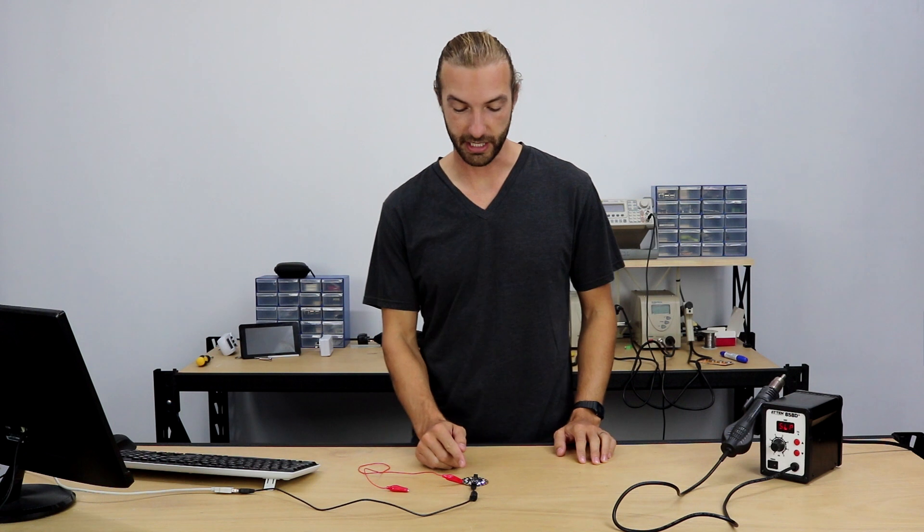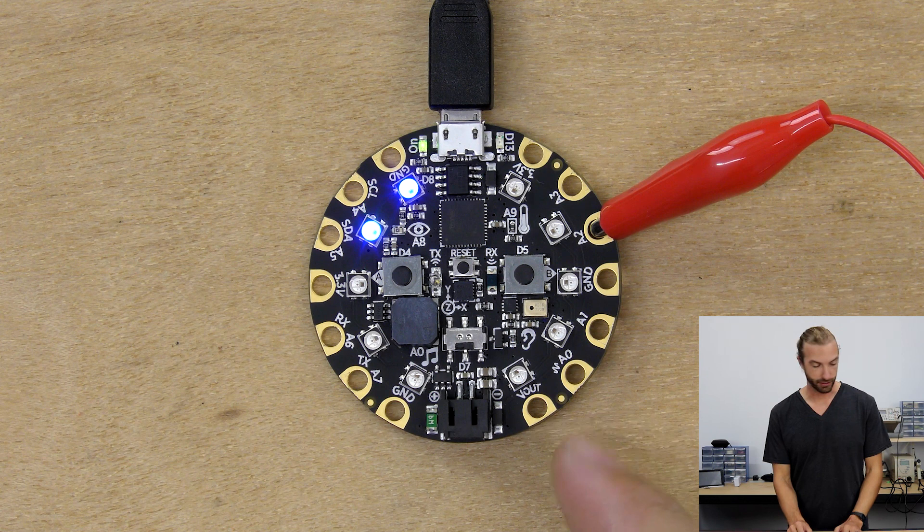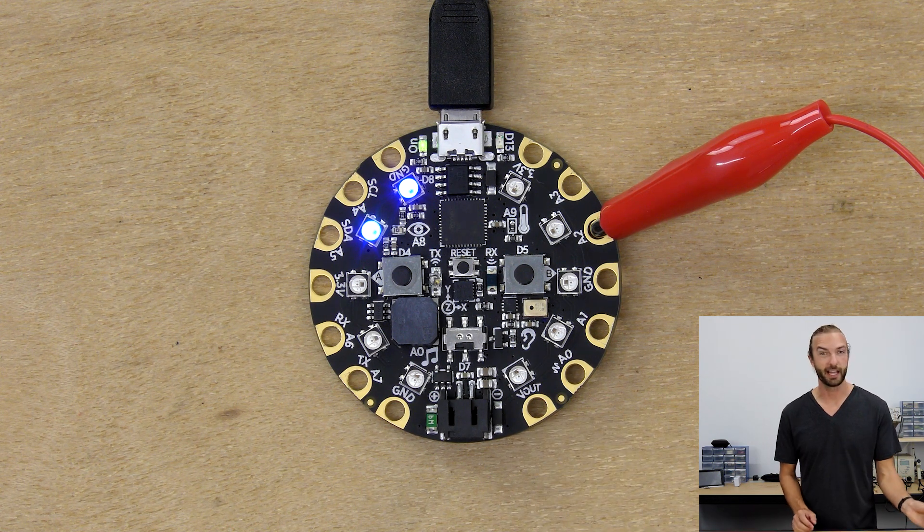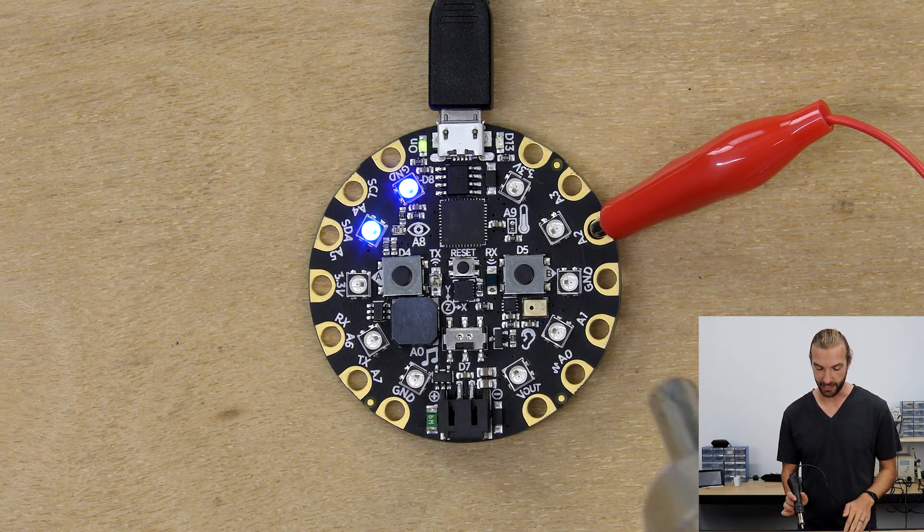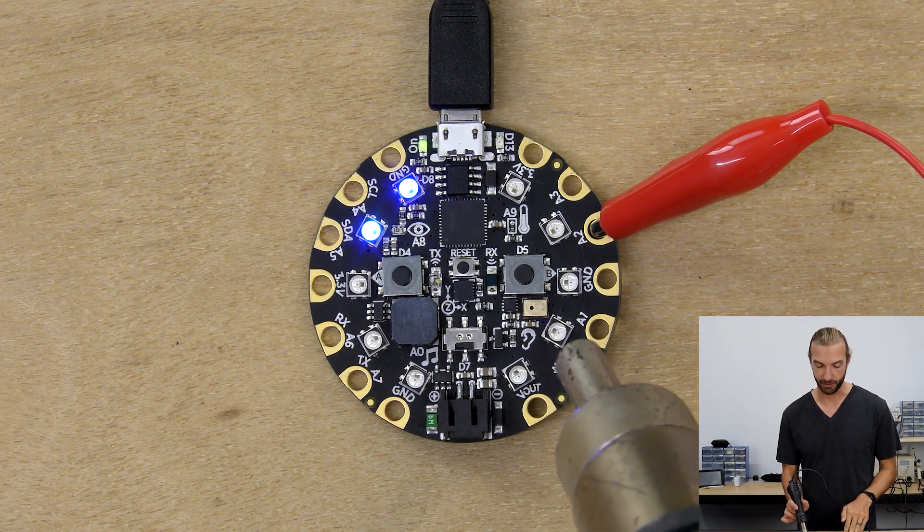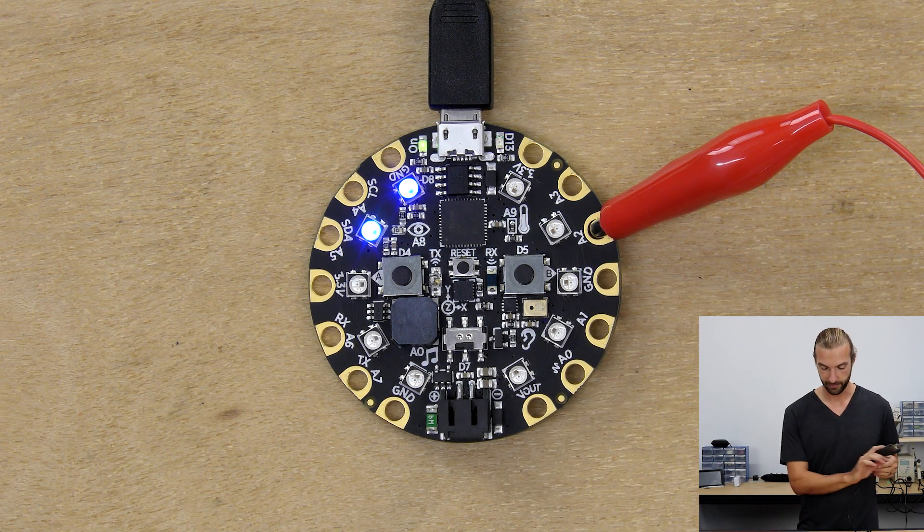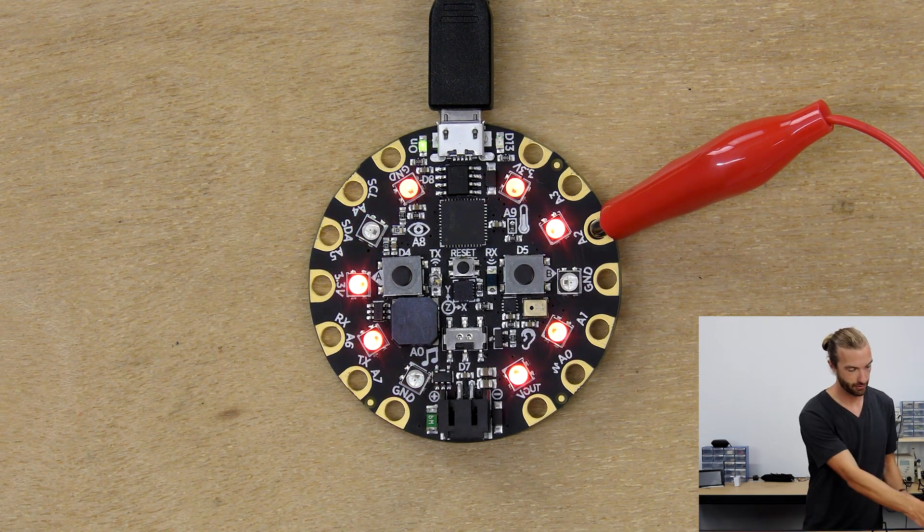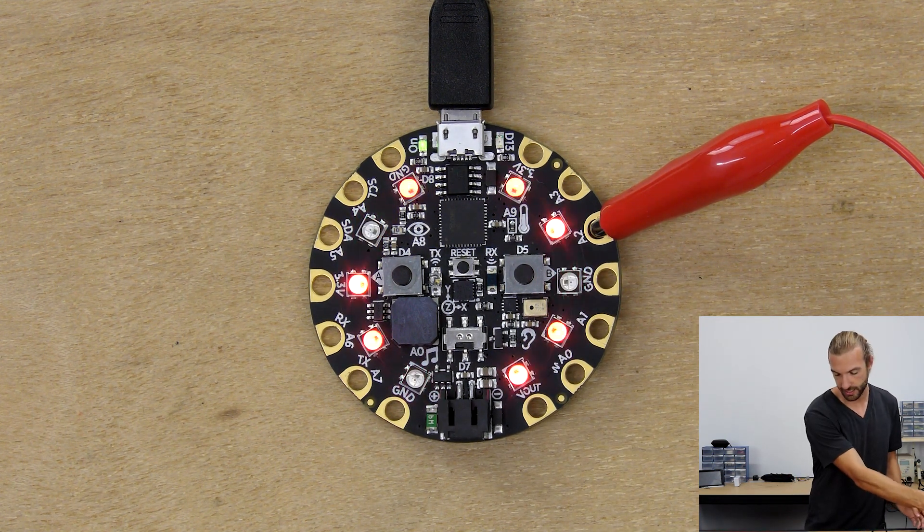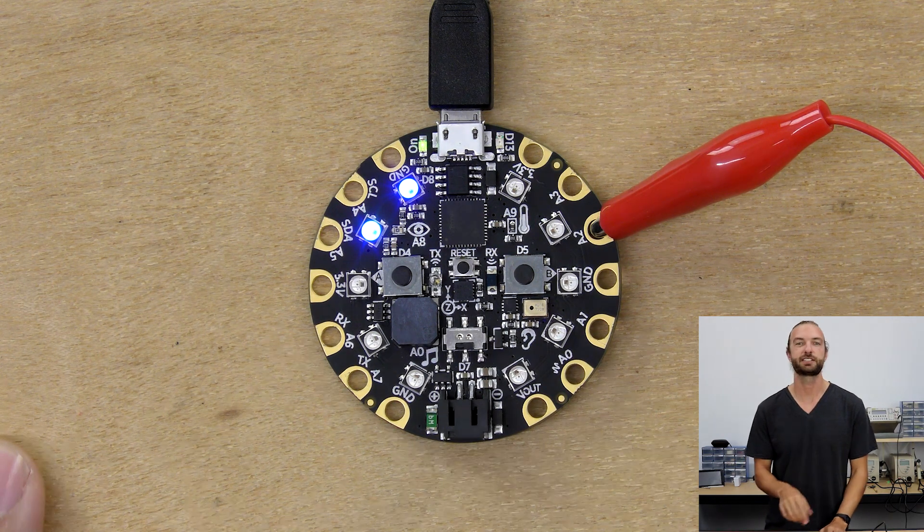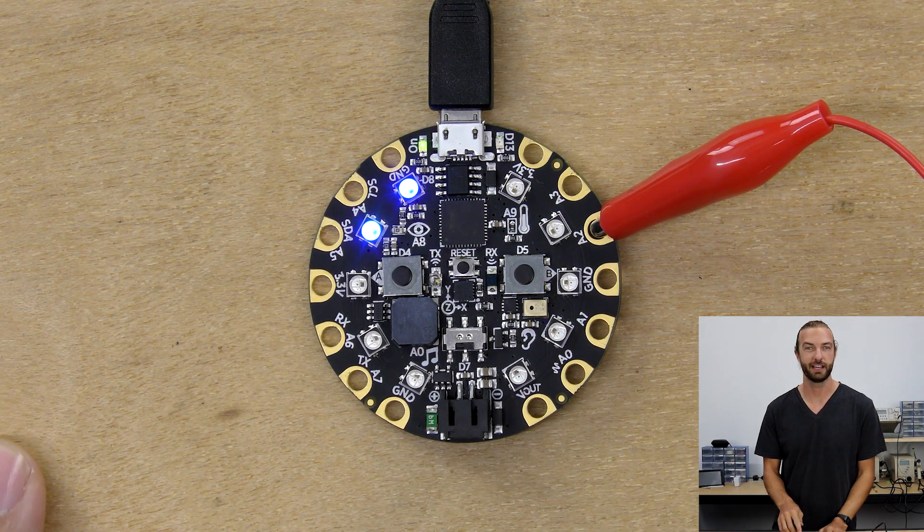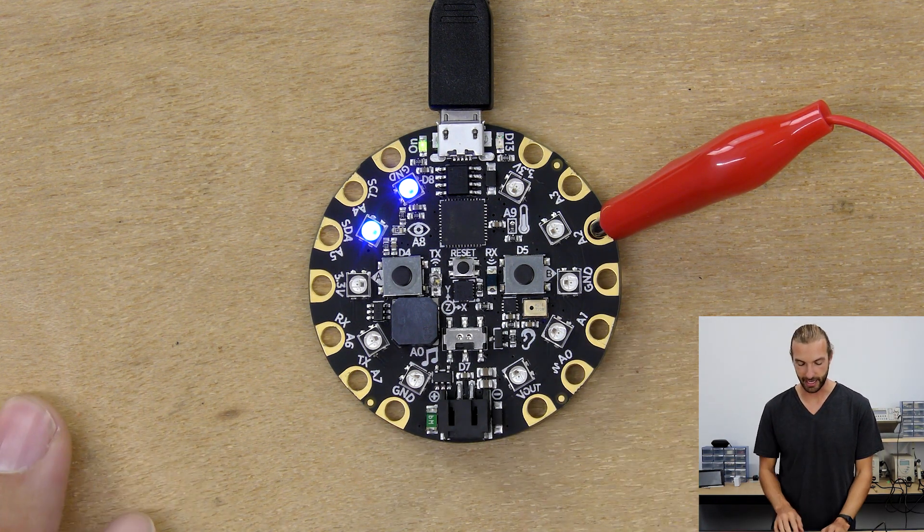We're going to utilize four different sensors on the board to detect four different natural disasters. The first one's going to be high heat or extreme heat or fire using the thermometer. When the temperature gets above 40 degrees it's going to activate a sound and a red light animation.